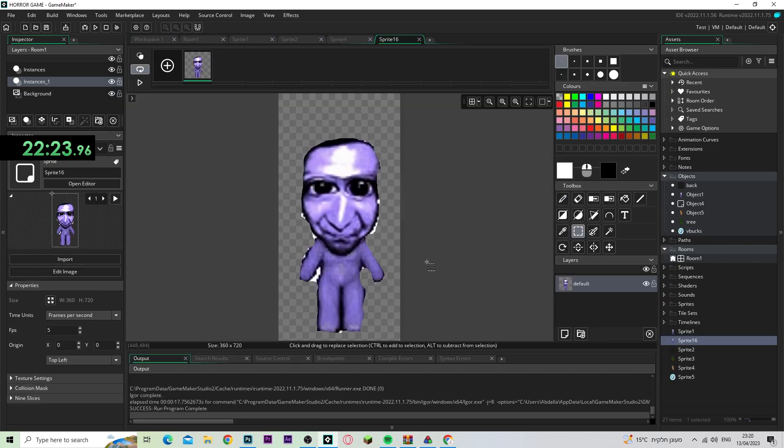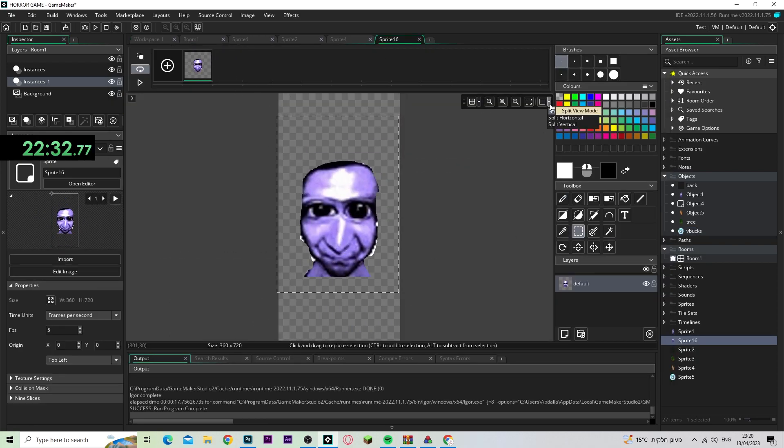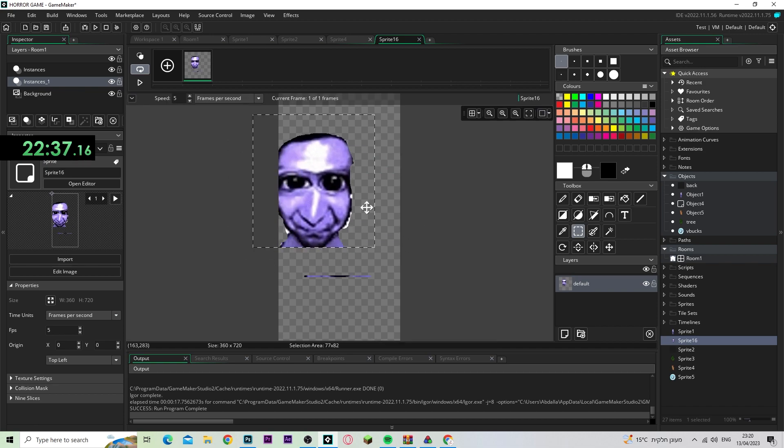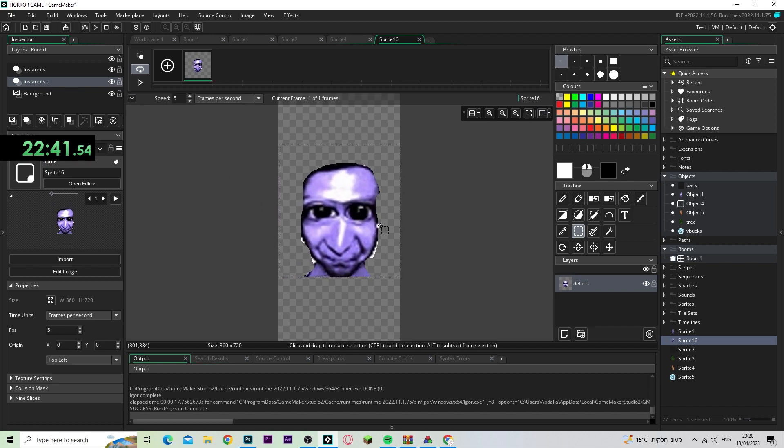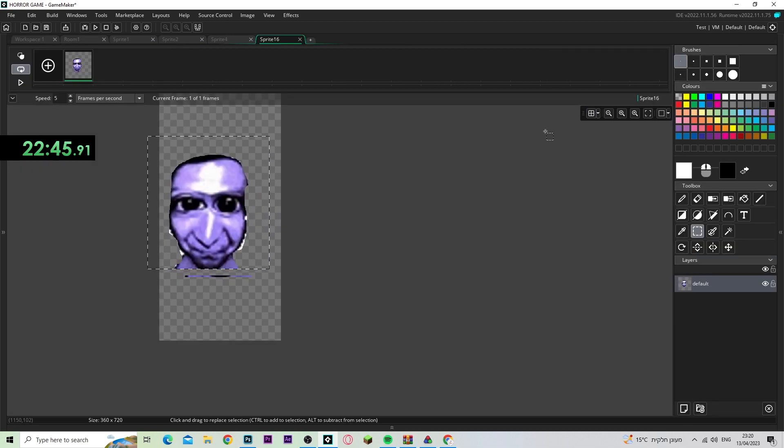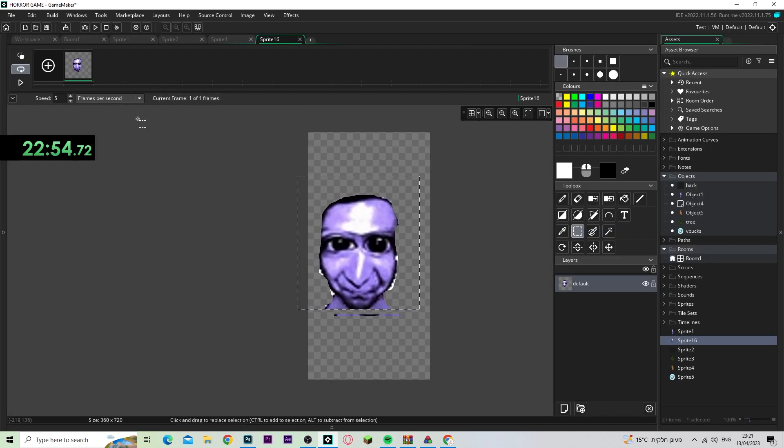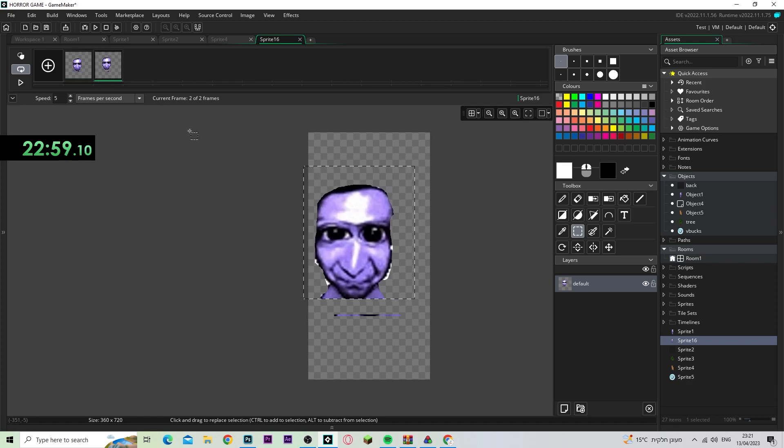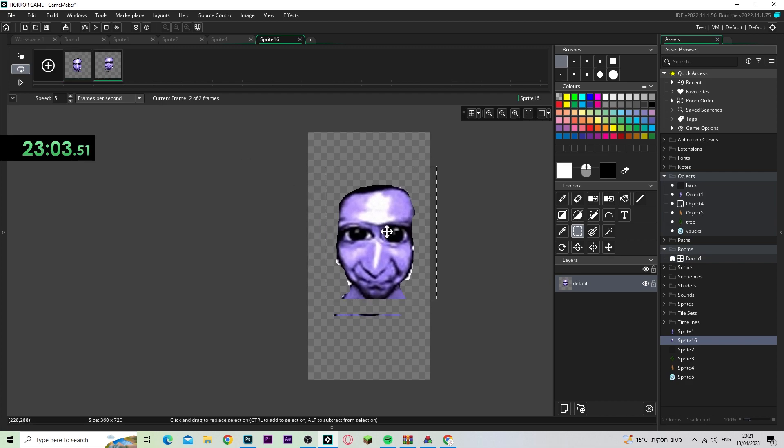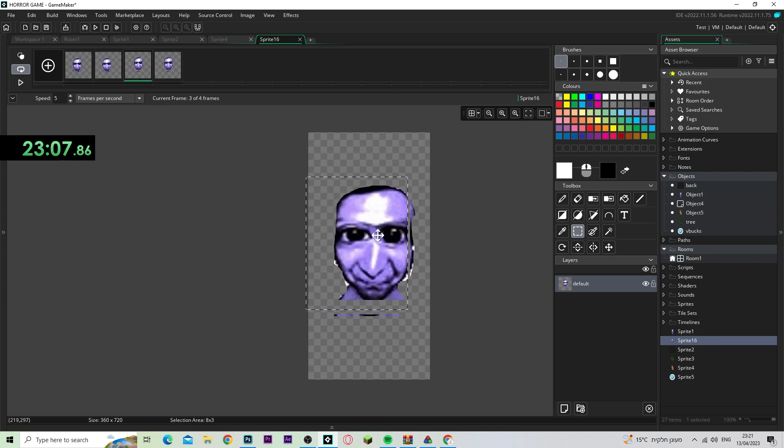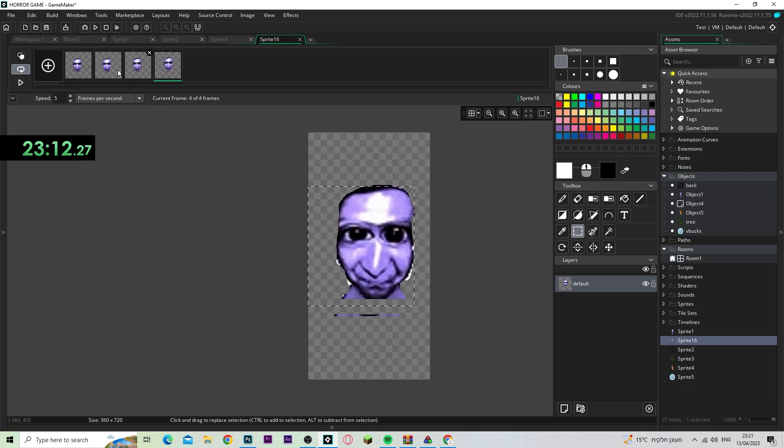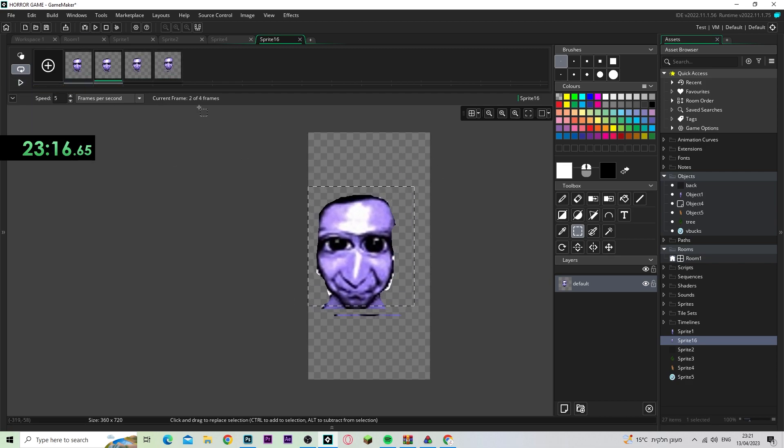Next, I had to make the jump scare, which was actually really easy to make. I just cropped the head, made a new room, put the head, scaled it up, added a shake animation, and that was basically it.